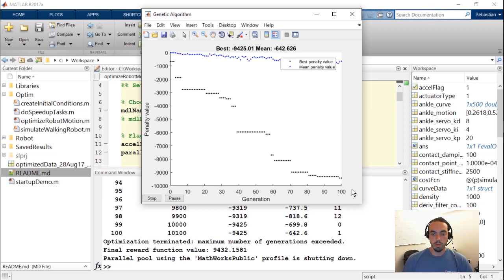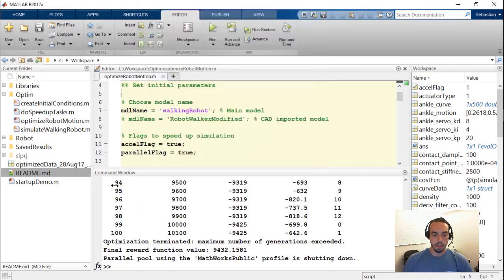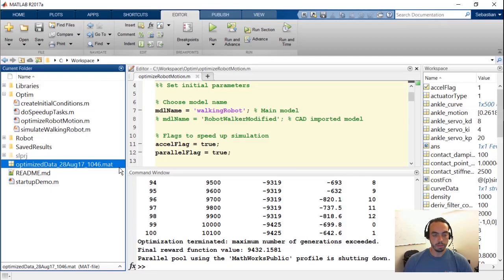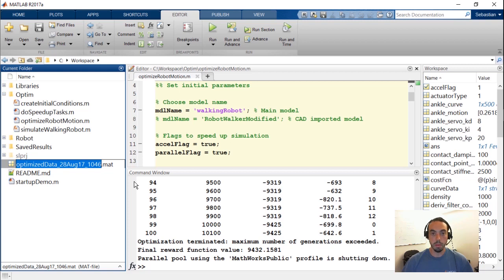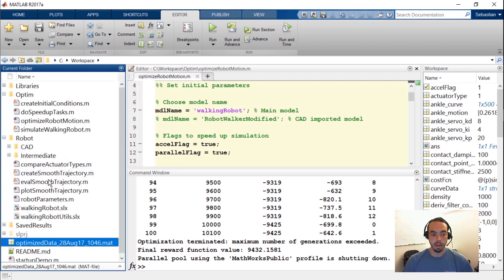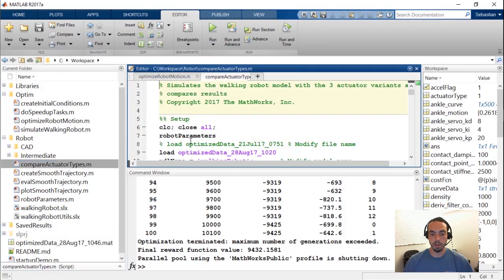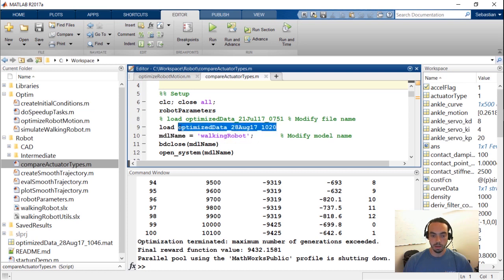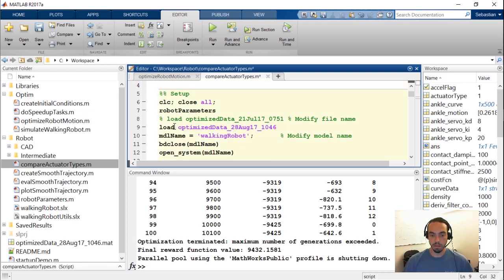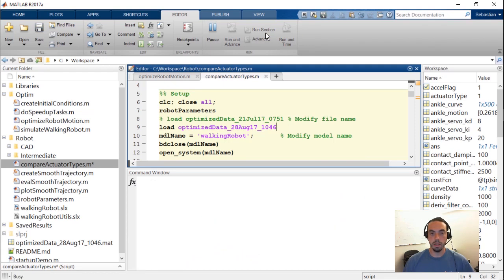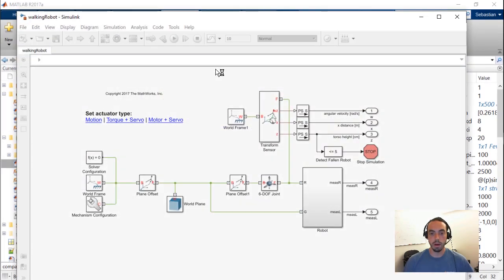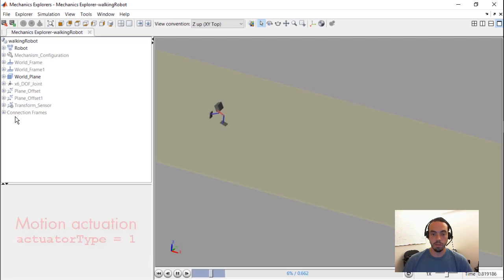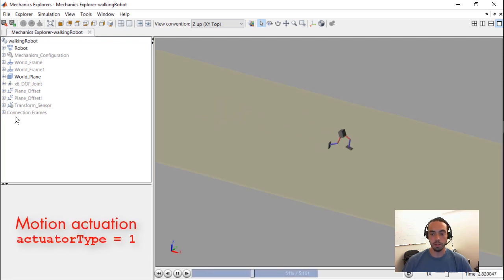So once we've got our results, you'll see that a file has been generated for the results, which contain our curve data. What I can do is copy the name of this file and put it through that script that we saw in the previous video that compares our trajectory with different actuator types. So what I'm going to do here is paste my latest file name and run this script for the motion actuation, the torque actuation, and the motor model. And we'll see if the optimization results match up across actuators.